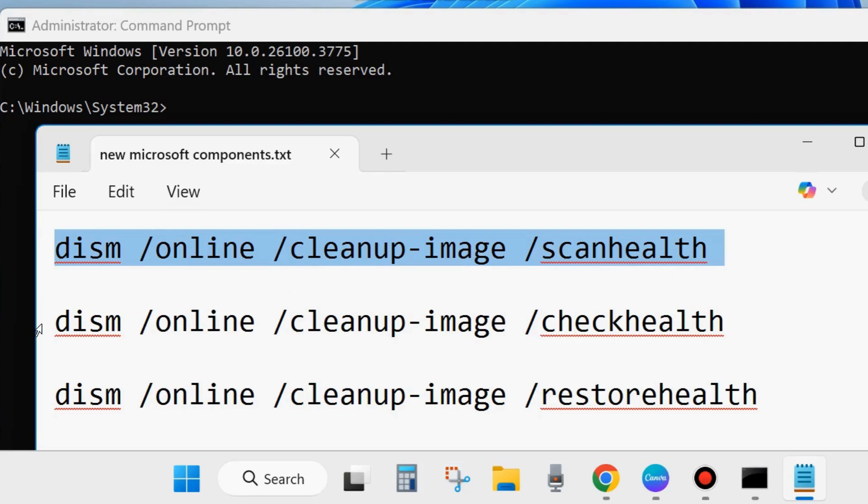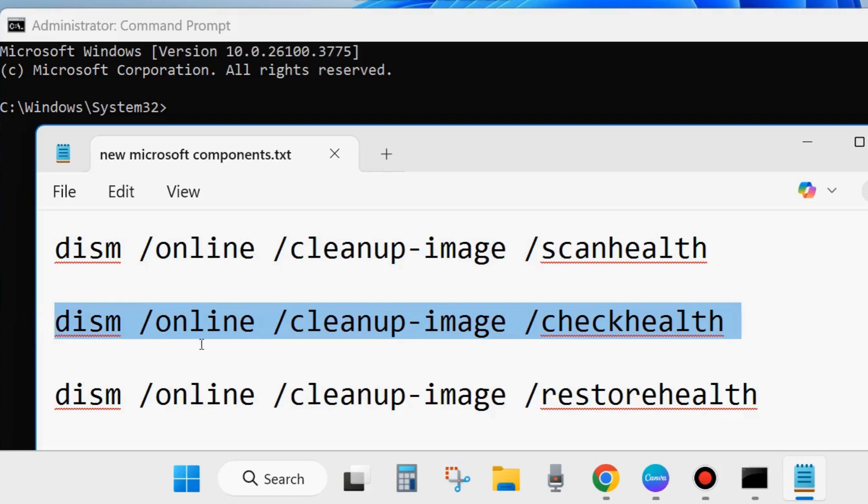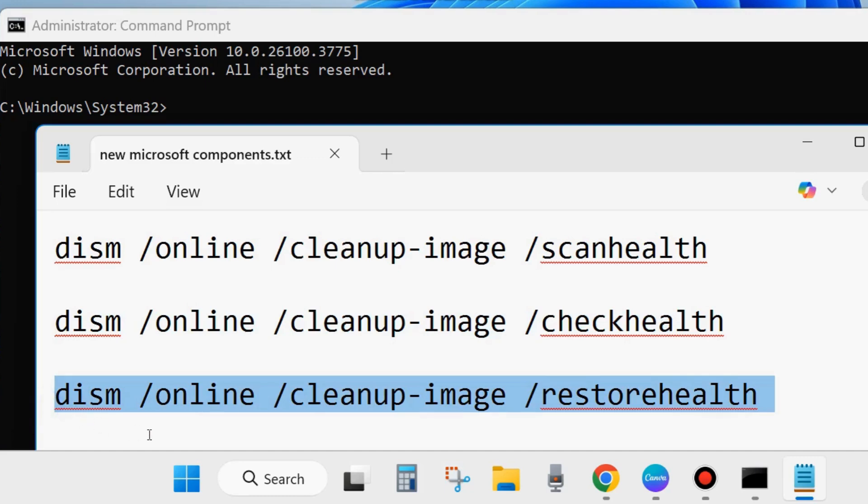DISM /online /cleanup-image /scanhealth, DISM /online /cleanup-image /checkhealth, and DISM /online /cleanup-image /restorehealth. Execute all these three commands one by one, followed by Enter key each time.